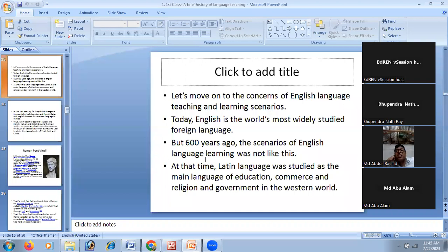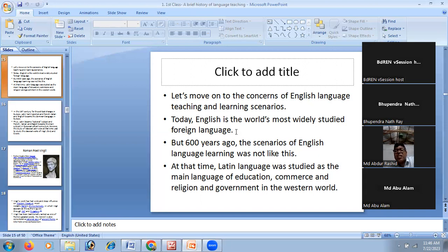People have started learning many languages based on their requirements and they are called multilingual — not only citizens of a specific country but citizens of the globe. In terms of the scenario of English language teaching, English is at present the most widely studied foreign language in the world. English has more speakers than Chinese in relative terms because English functions as an international and foreign language in most countries, while USA, UK, Australia, New Zealand, and Canada use it as their first language.